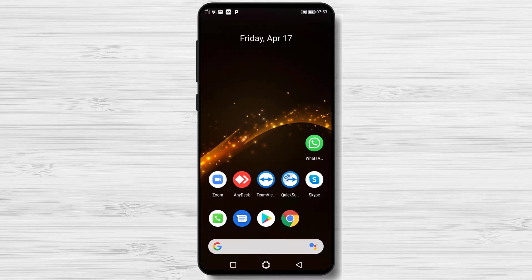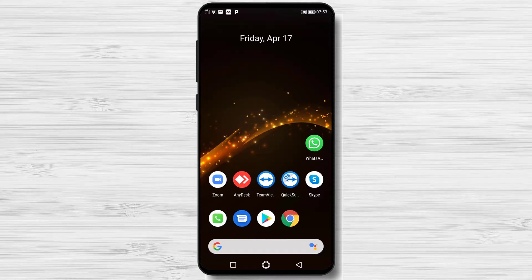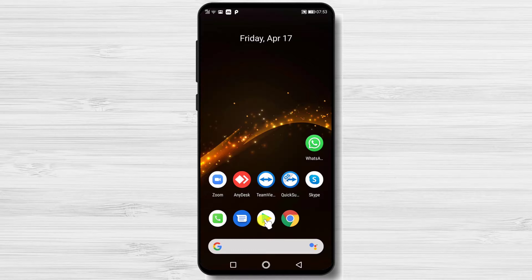How to install Brave Browser on Android. The Brave Privacy Browser is your fast, free, and safe private web browser with ad blocker and popup blocker. Privately browse and search the internet without being tracked by advertisers, malware, and popups.